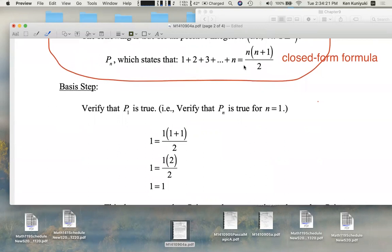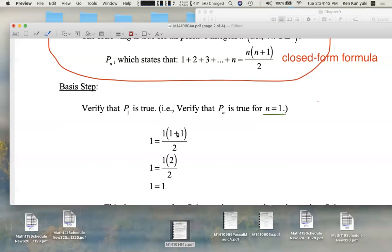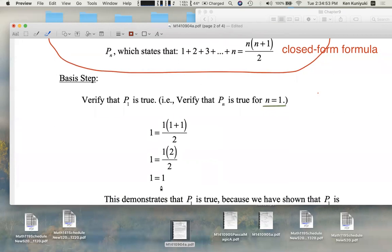So what is the statement in the case where n equals one? Well, the left-hand side, when n is one, compresses down to just the one over here. The sum of the first one positive integer is just one. And then you plug in n equals one on the right-hand side: one times the quantity one plus one, all over two. And then you verify that one equals one.